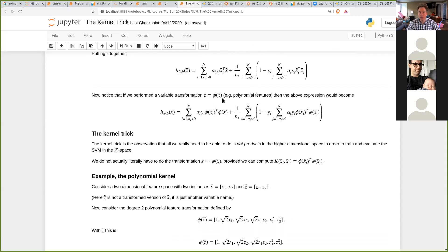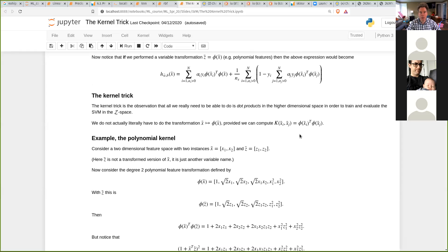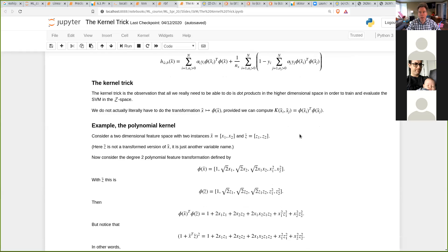The point of the kernel trick is: suppose you did some kind of high-dimensional transformation of the data — for example, you add polynomial features. Then you would make a prediction like this, and now these transformed features are much longer. Maybe x is eight features long, but after the feature transformation each instance is like 300 columns long. The amazing thing about the kernel trick is that you don't actually have to do the feature transformation to get this to work, so you don't have to create this gigantic data matrix that takes up a lot of space and slows everything down.